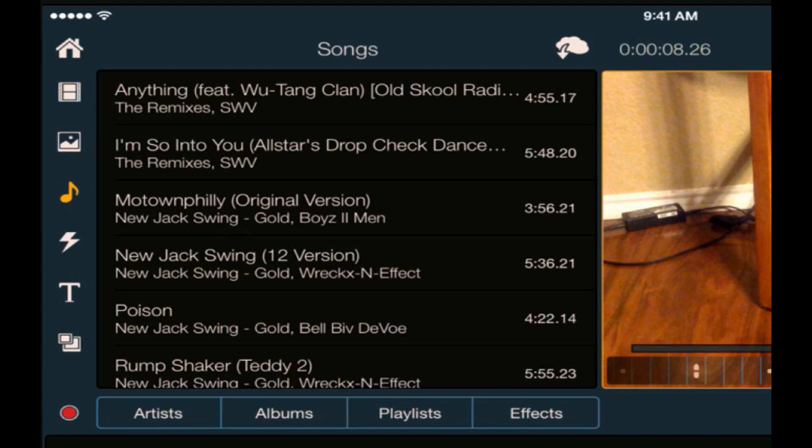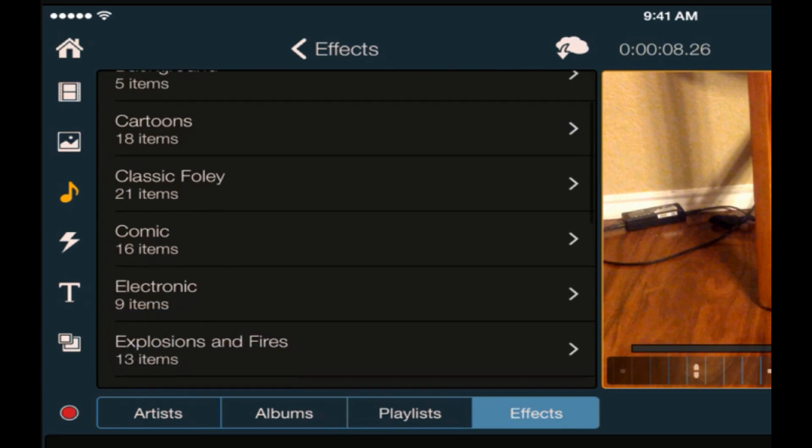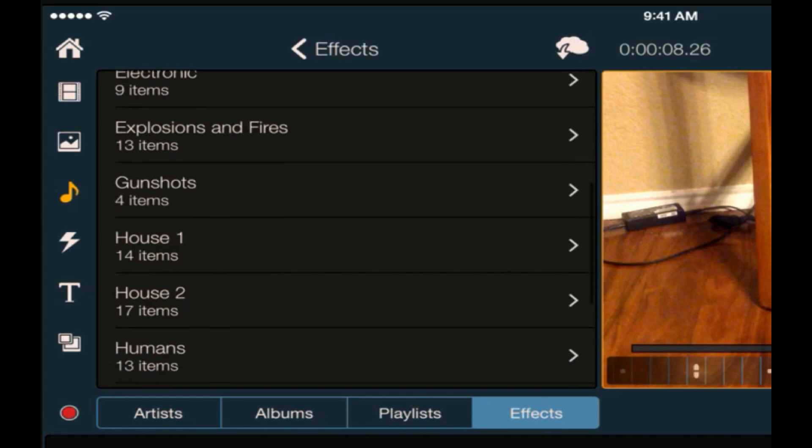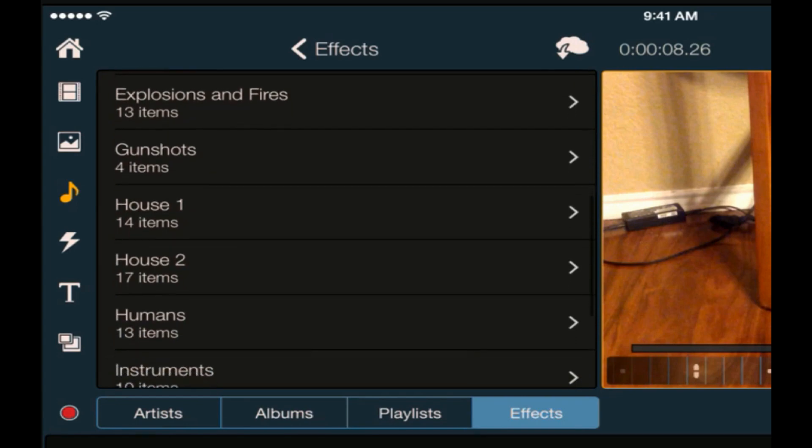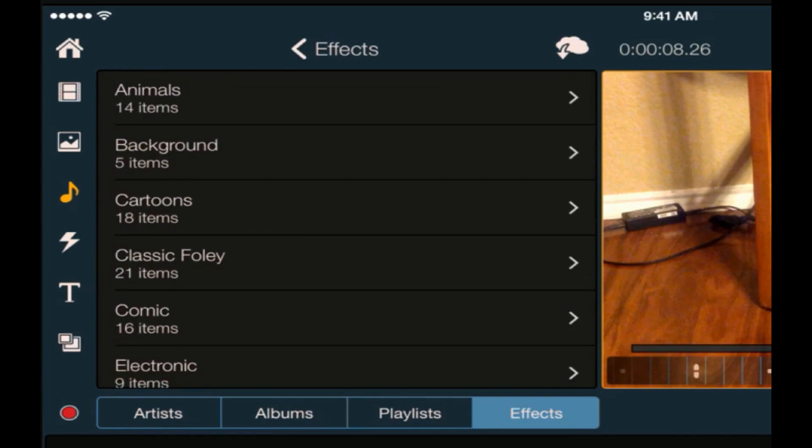Then we have songs, so all the songs that you have. Same thing, you can break it down right underneath that by artist, album, playlist. Then you have effects - there's a bunch of effects that come with this app. You got animals, background noise, cartoons, explosions, fires, all types of great things. Effects that are free, free sound effects, go figure.